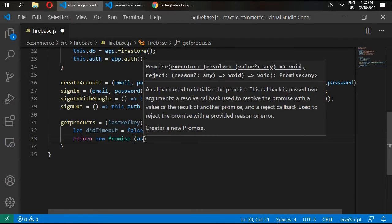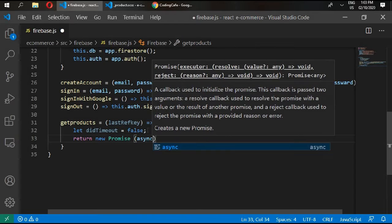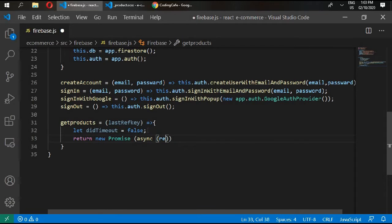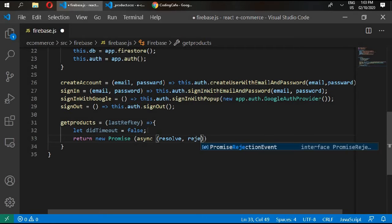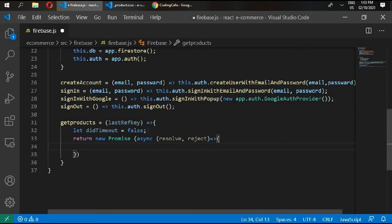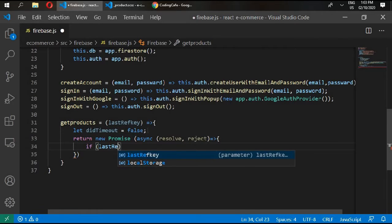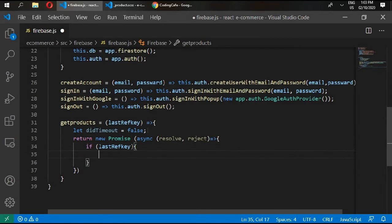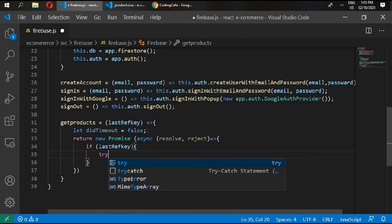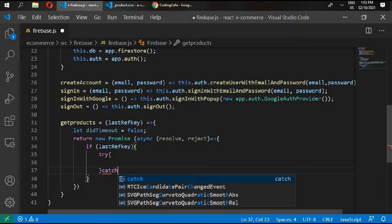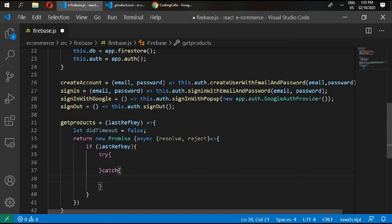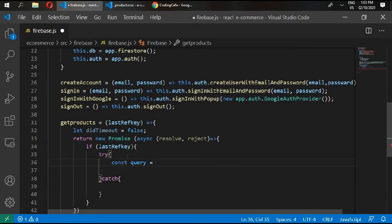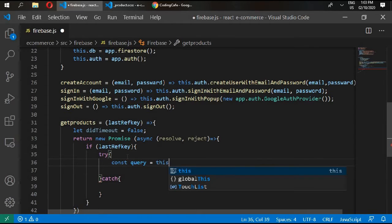Then it will return new Promise, and this is an asynchronous function with resolve and reject. So there are two arguments in it. Then if lastRefKey is present, then try, and then write catch.